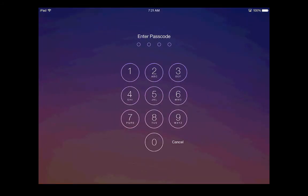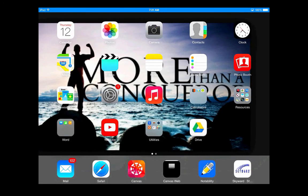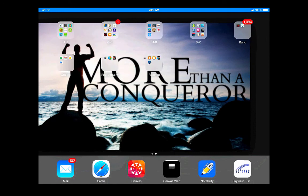Many students will have passwords on their iPads, and you should be able to easily obtain this from them. Once students have logged in, you'll see a wide variety of applications that are used in the classroom. Some are obviously more used than others.